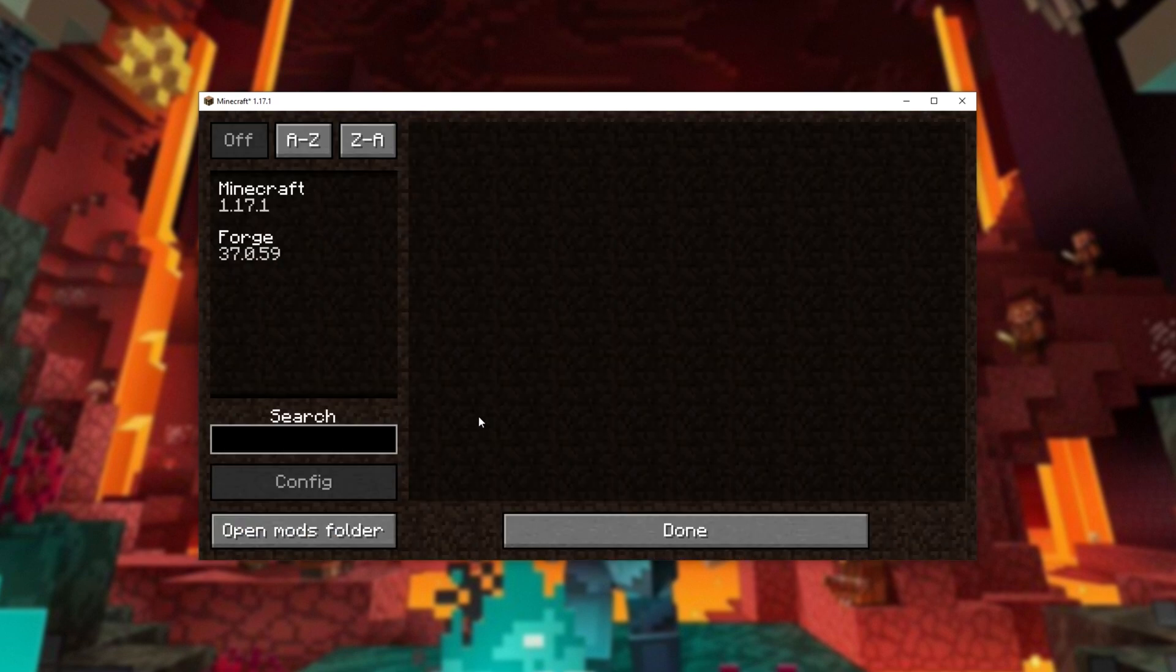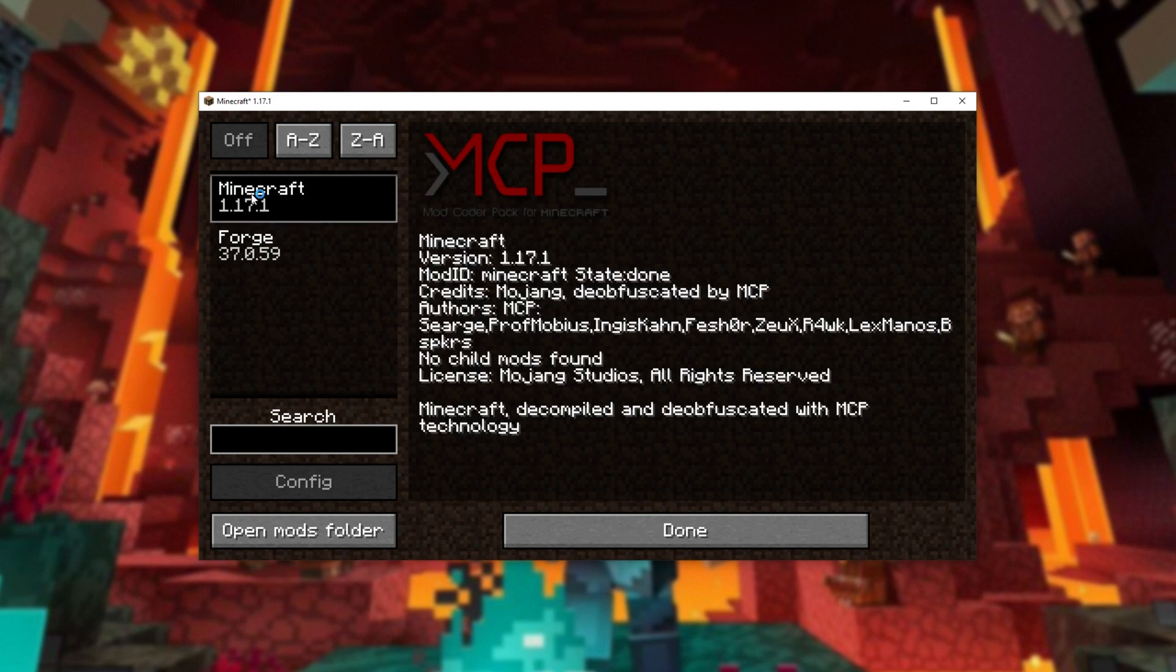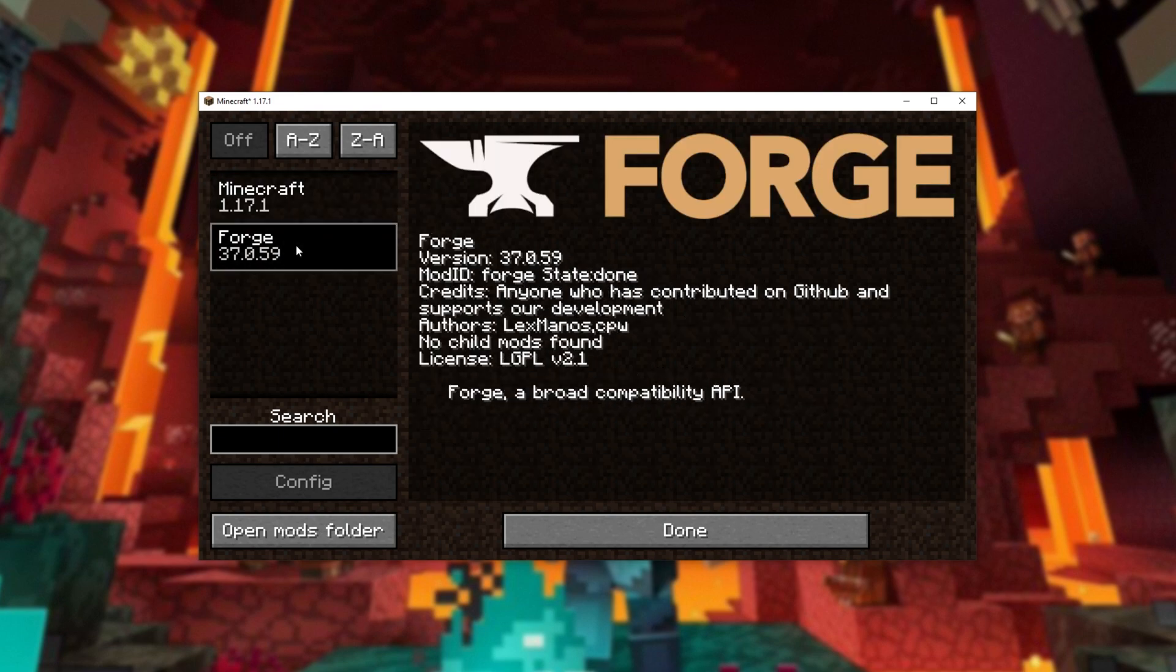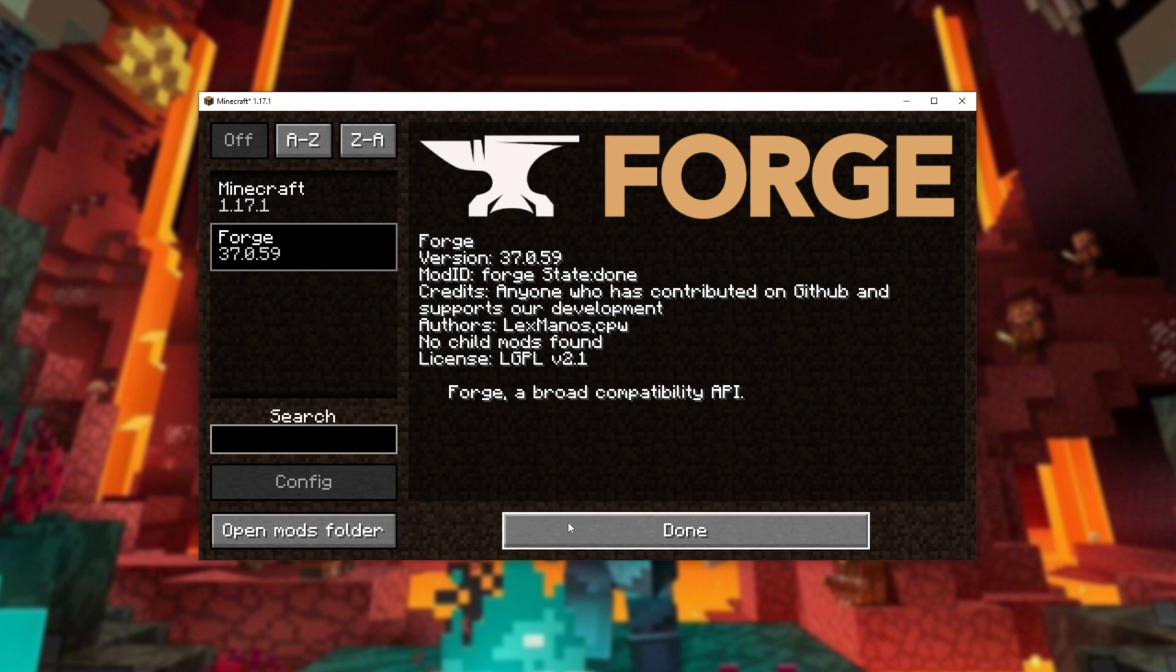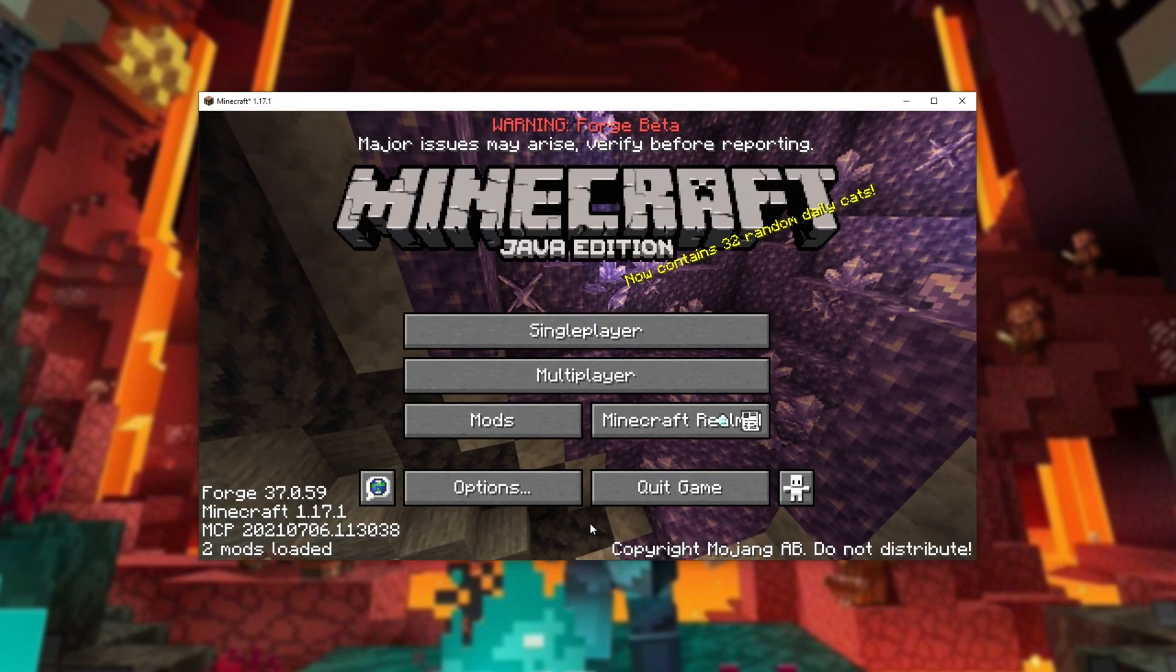Clicking mods, you'll see I currently have Minecraft and forge installed. At this point, you're able to open up the mods folder and install your own custom mods as you see fit.